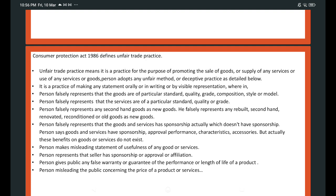We know that the Consumer Protection Act 1986 is to protect the interest of the consumers. If a consumer feels that there is some problem, he can file a complaint against unfair trade practice with the Consumer Commission. What is unfair trade practice? It is when a trader adopts unfair methods or deceptive practices for the purpose of promoting the sale of goods or supply of services.